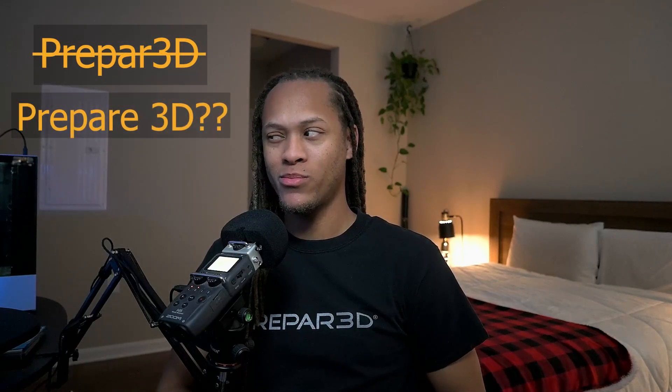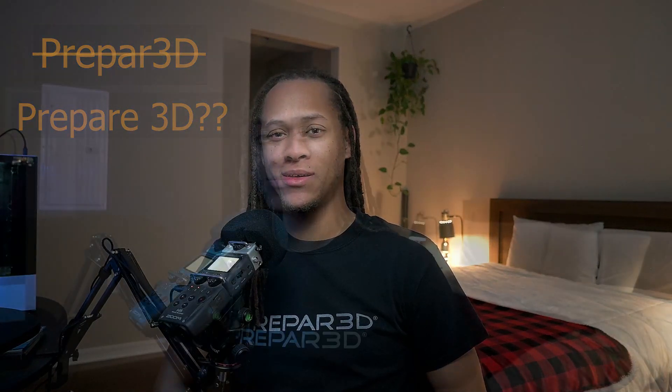Hello everyone, I'm Plain Joe, and today we're going to be covering a beginner's guide to the simulation platform known as Prepared, or Prepar3D.